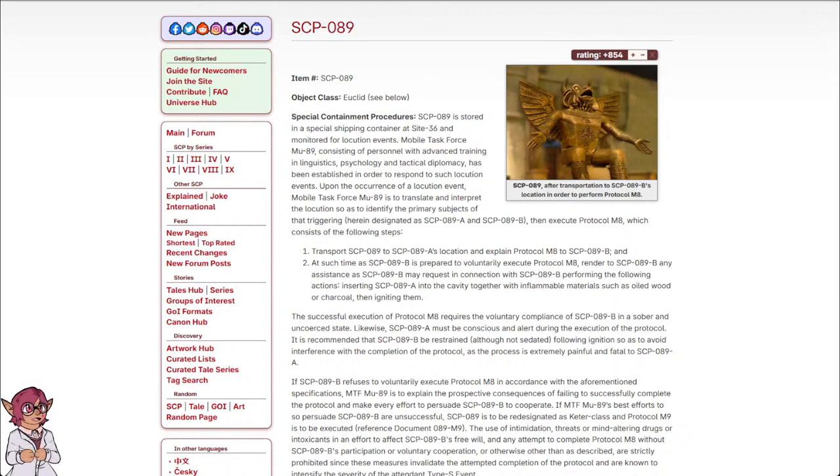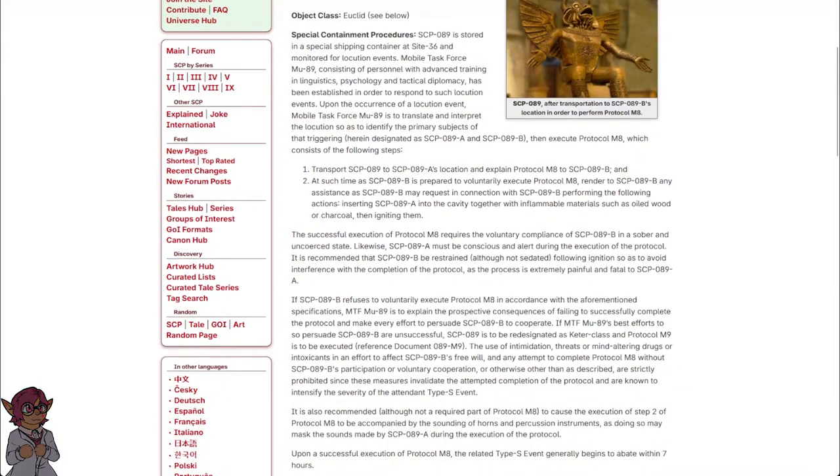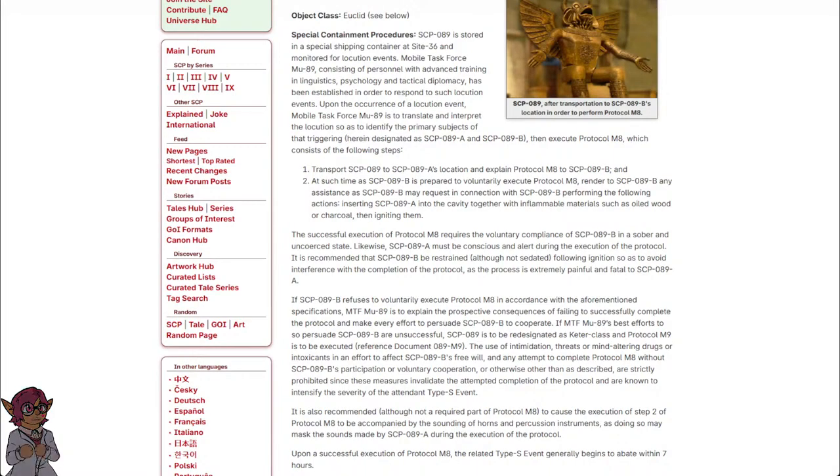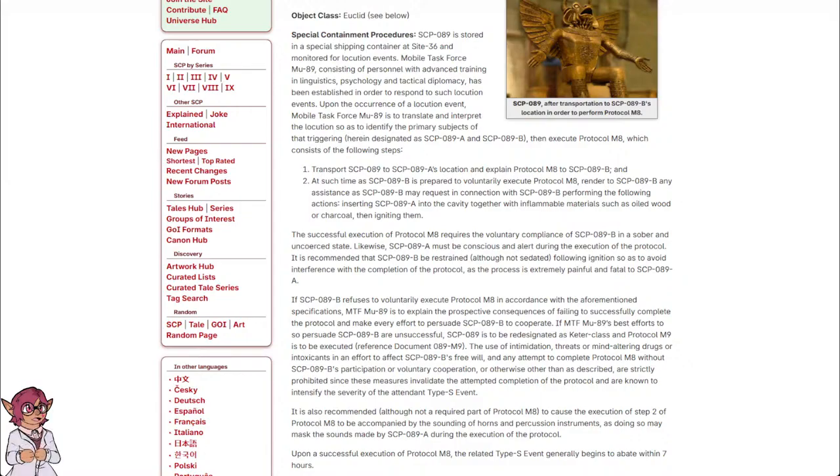The successful execution of Protocol M-8 requires the voluntary compliance of SCP-089-B in a sober and uncoerced state. Likewise, SCP-089-A must be conscious and alert during the execution of the Protocol. It is recommended that SCP-089-B be restrained, although not sedated, following ignition, so as to avoid interference with the completion of the Protocol, as the process is extremely painful and fatal to SCP-089-A.